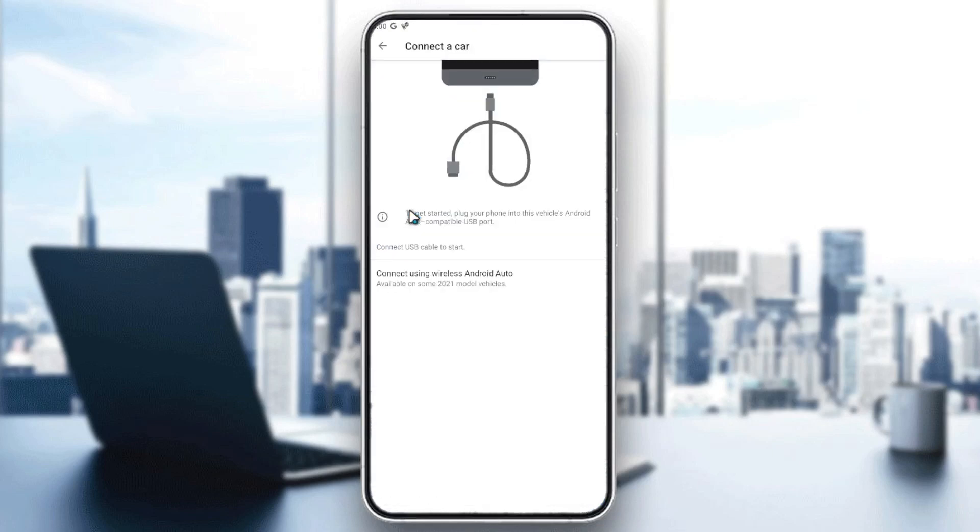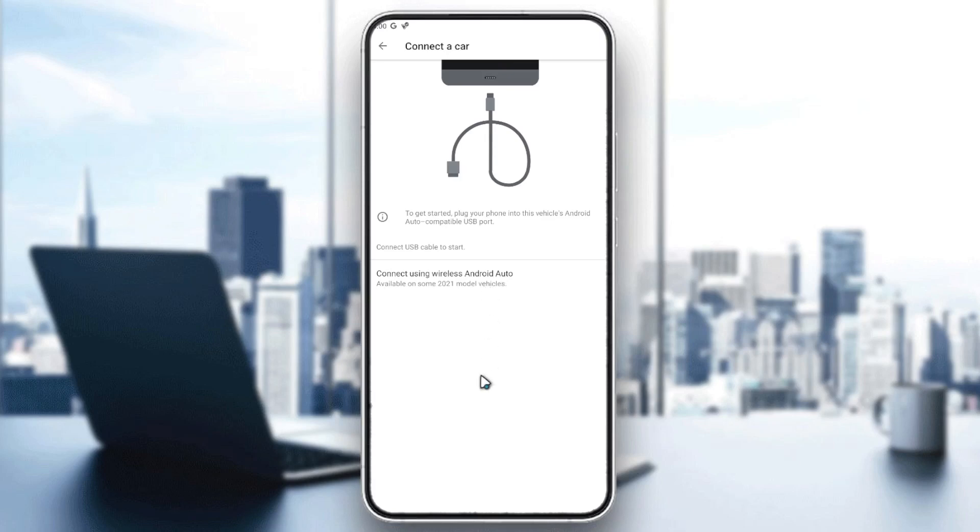You can connect it wired or you can connect it wirelessly by using wireless Android Auto. After this, you will need to follow these simple steps.